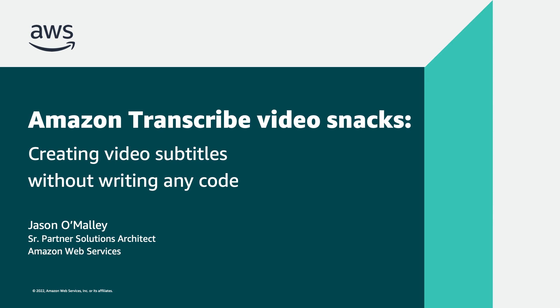Hi everyone, I'm Jason O'Malley. I'm a partner solutions architect here at Amazon Web Services. I have a background in media and entertainment, and today in this Video Snacks episode, I'm going to walk you through how to use Amazon Transcribe to create closed caption and subtitle outputs for video content with no coding and no advanced AWS machine learning knowledge required. So let's jump in.